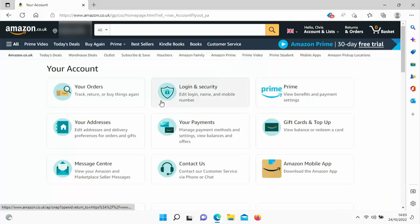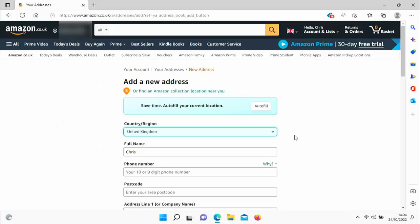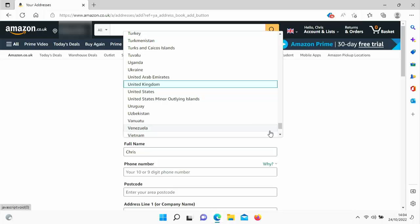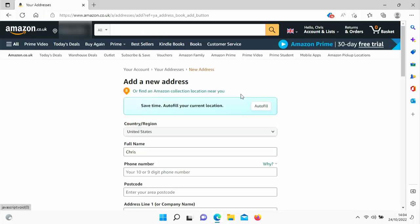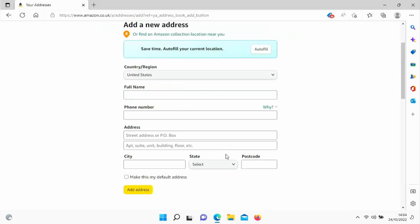Go to 'Your Addresses' and click that. We need to add the new address, so click on 'Add address'. First, select the country you're in — for example, change it to United States — then fill out your full name, phone number, address, city, state, postcode, whatever it asks for. Then tick 'Make this my default address' and click 'Add address'.